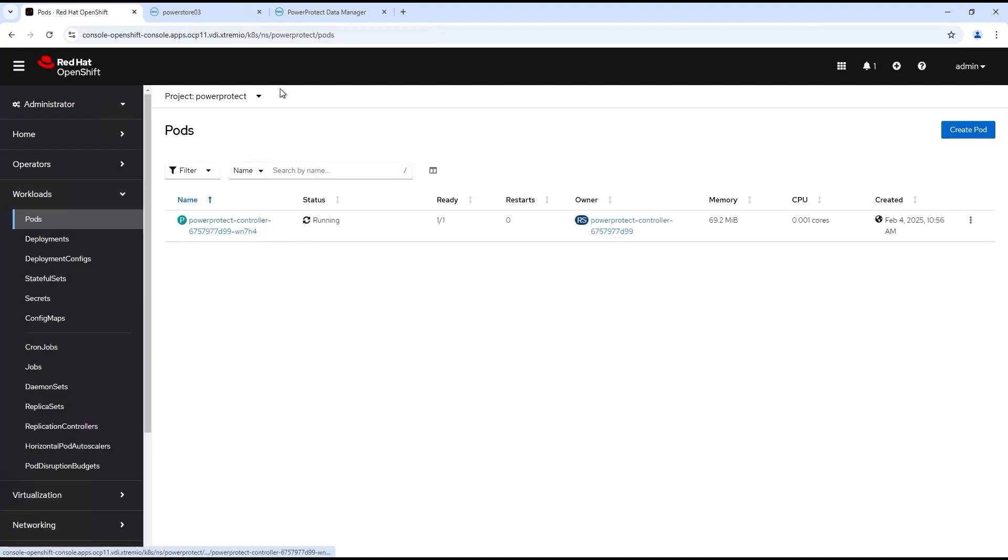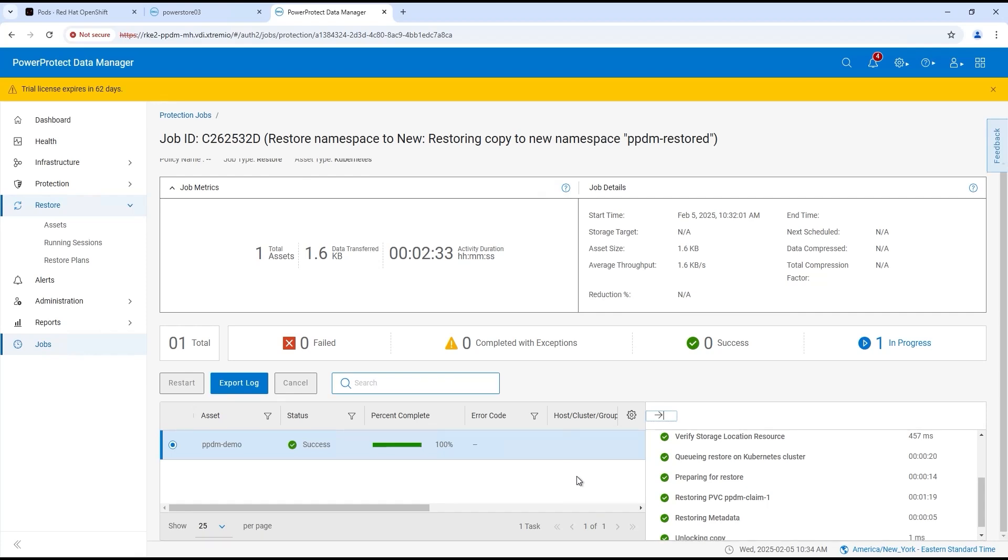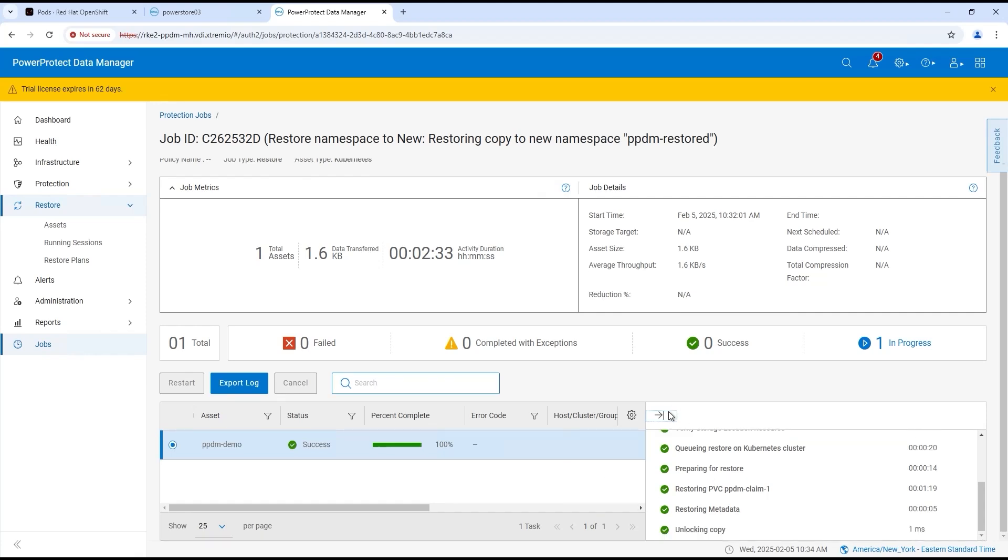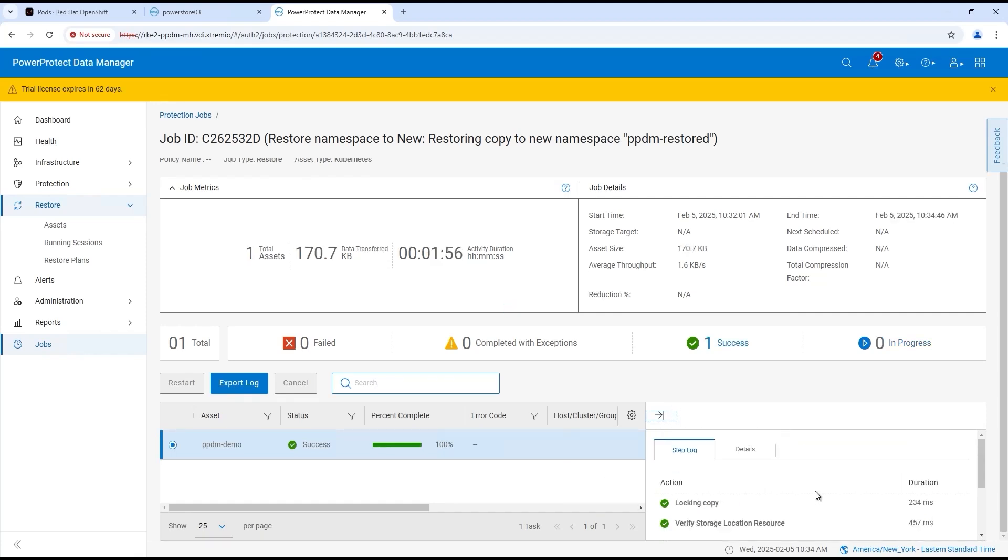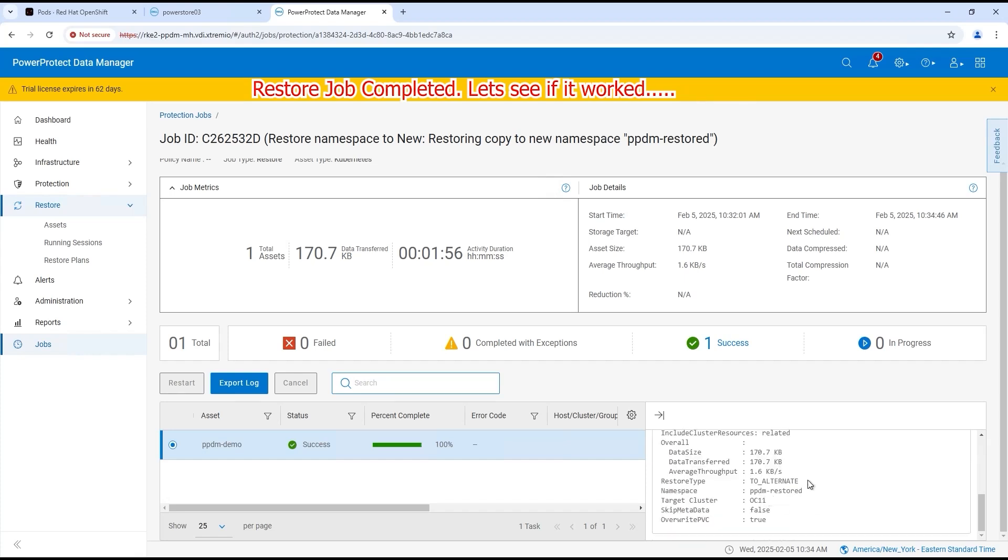All right, so C proxy has been deleted, pulled back. The data has moved. You can see here that it's 100% successful, so everything should be back in that new namespace we've created, or project rather.